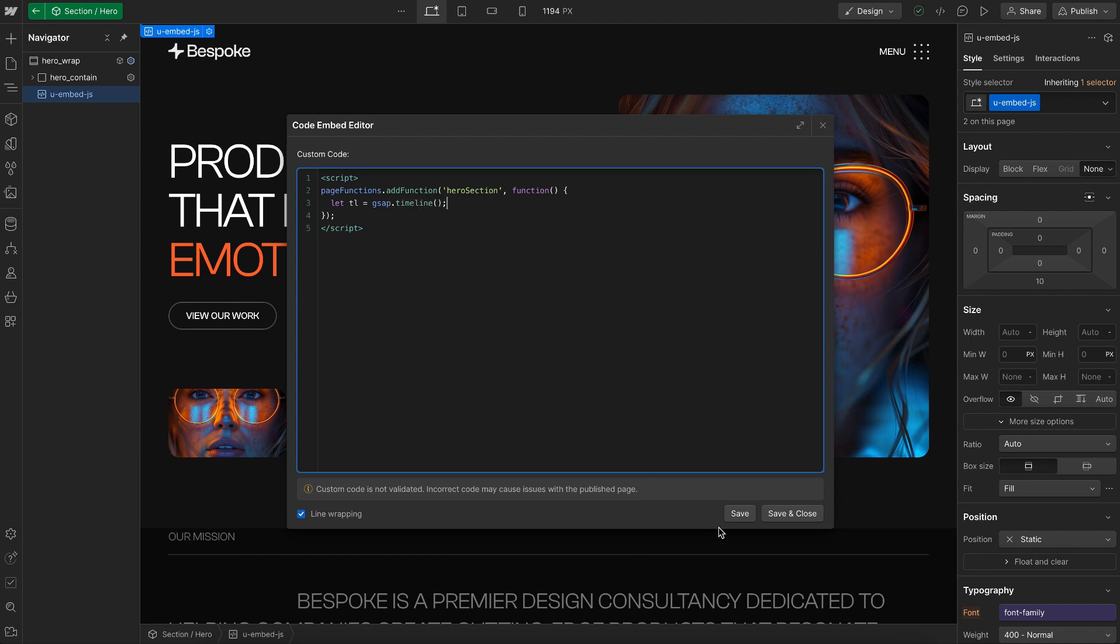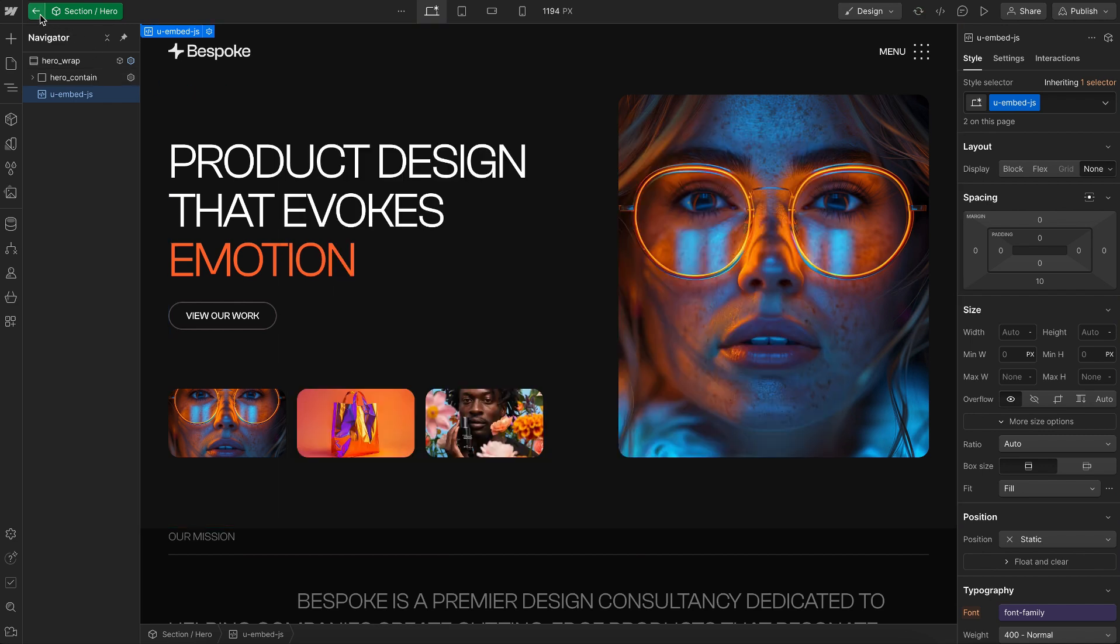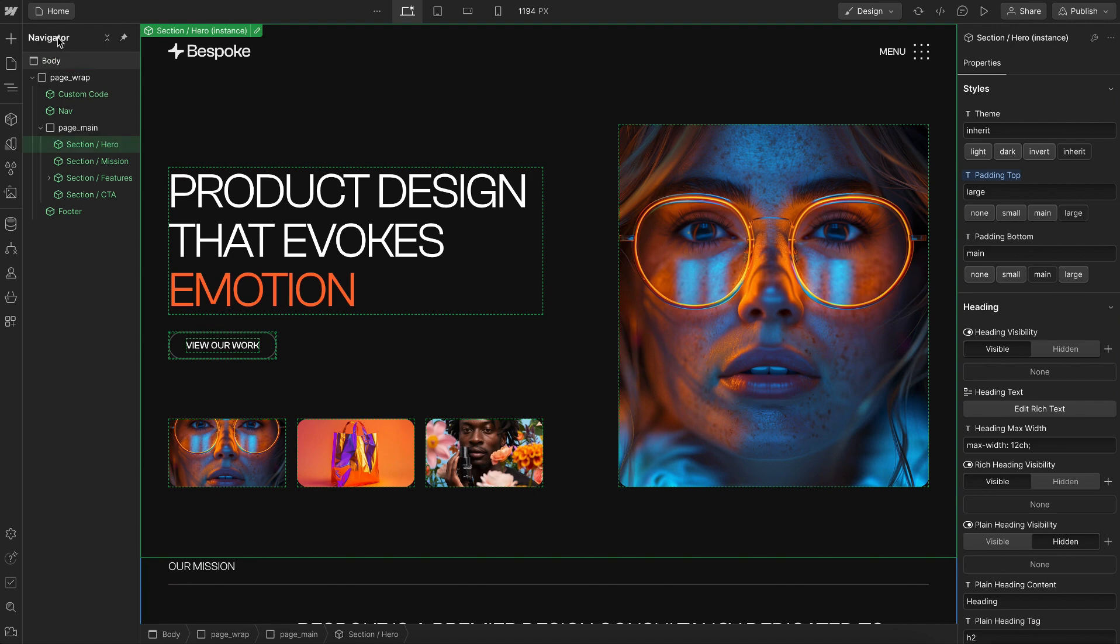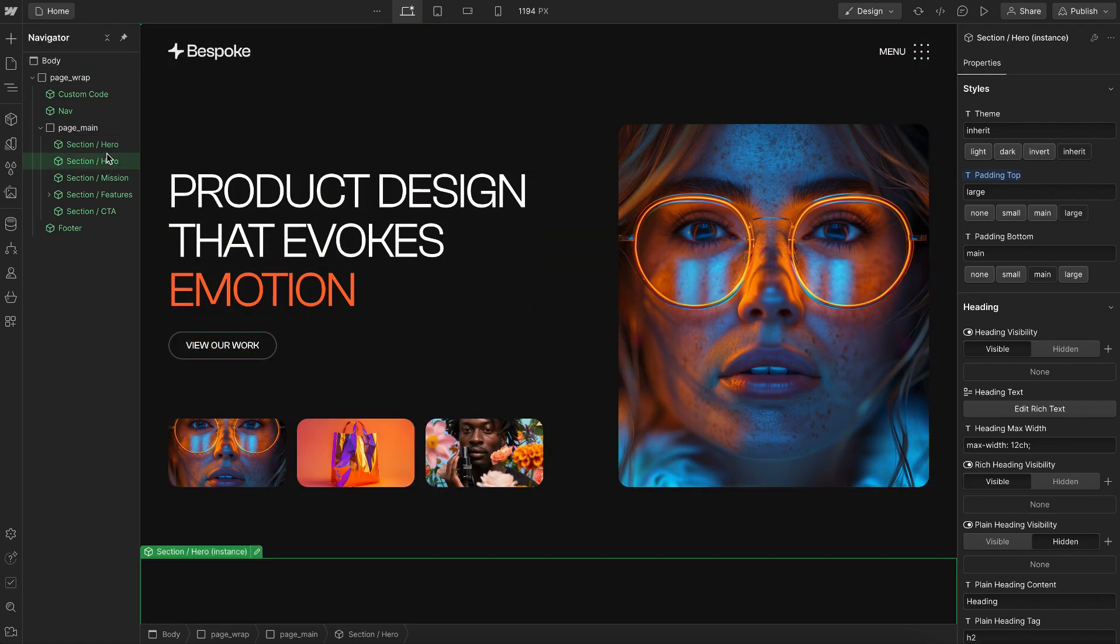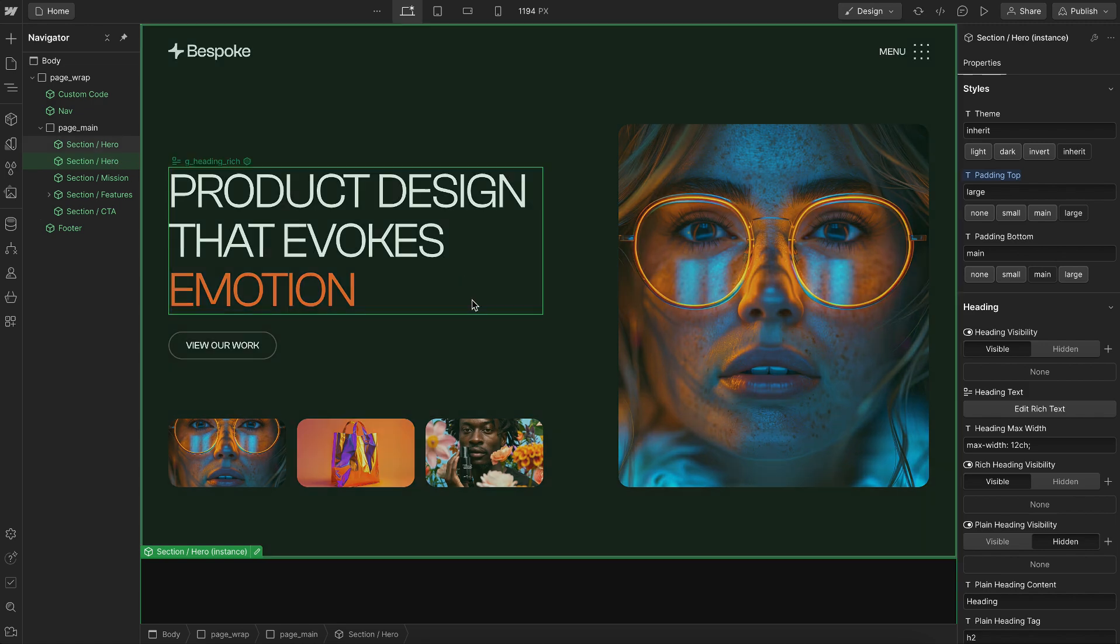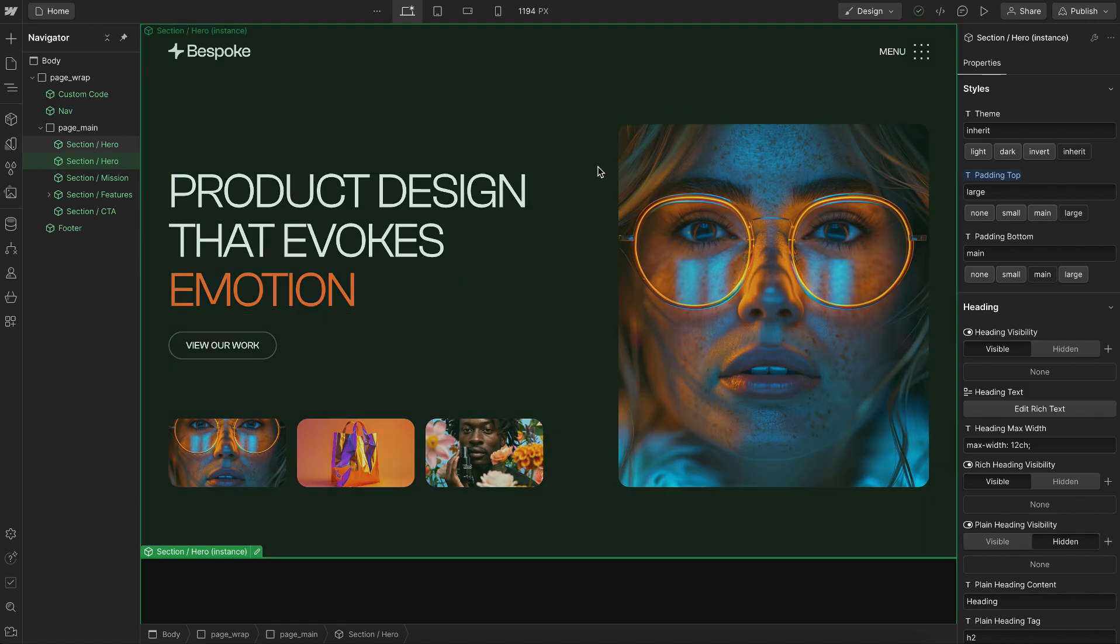And if we have multiple copies of this section on the page, it'll ensure the same script doesn't run twice. And also the script won't run until everything is ready. So that's how to use the page functions with Webflow.